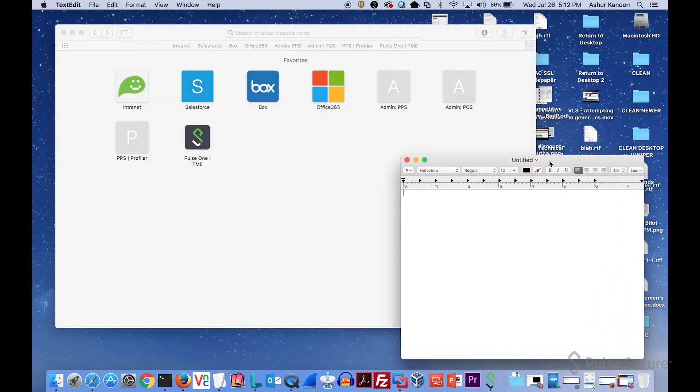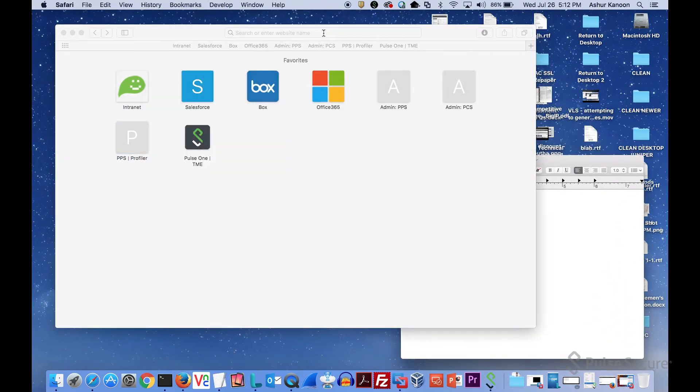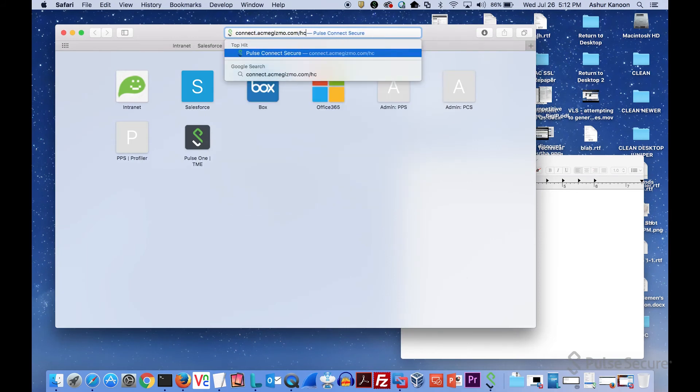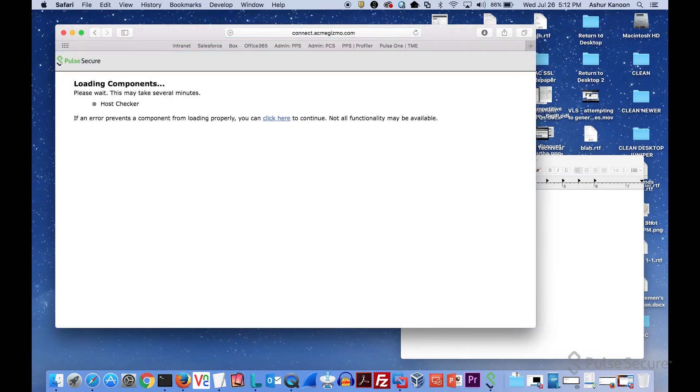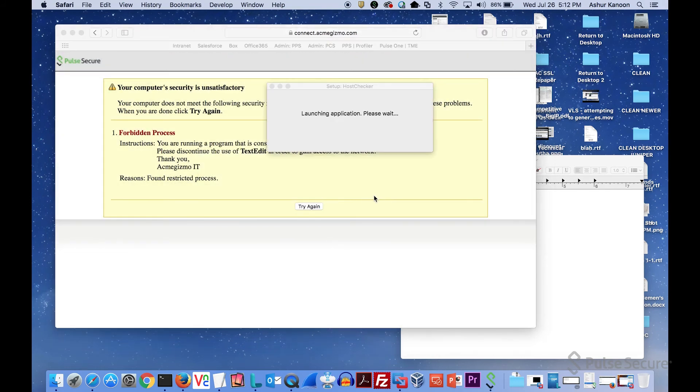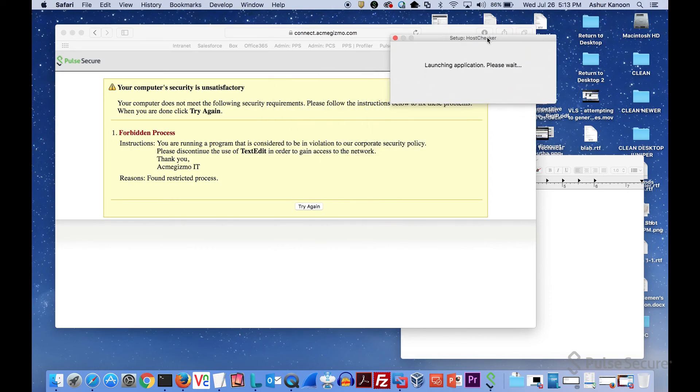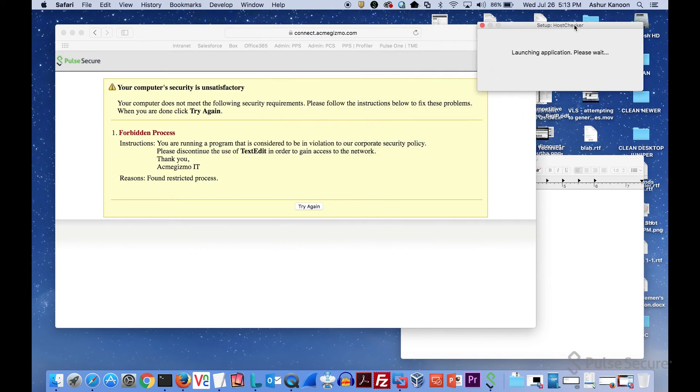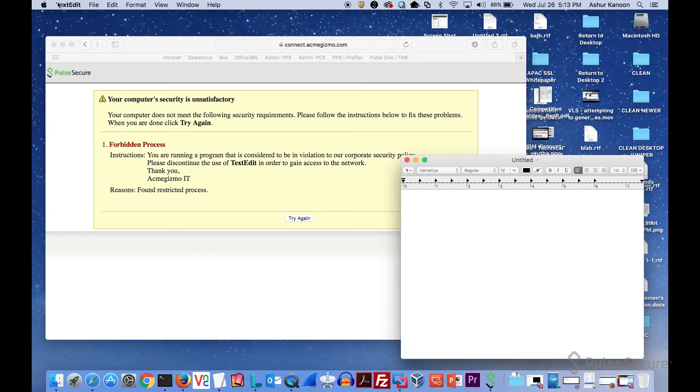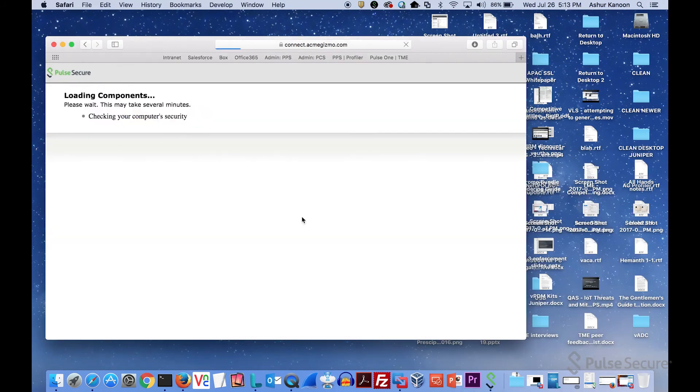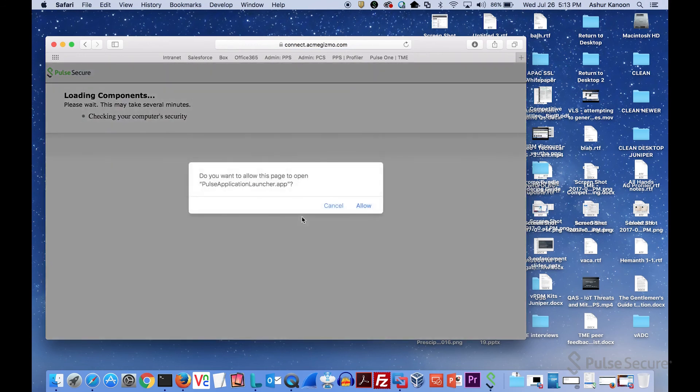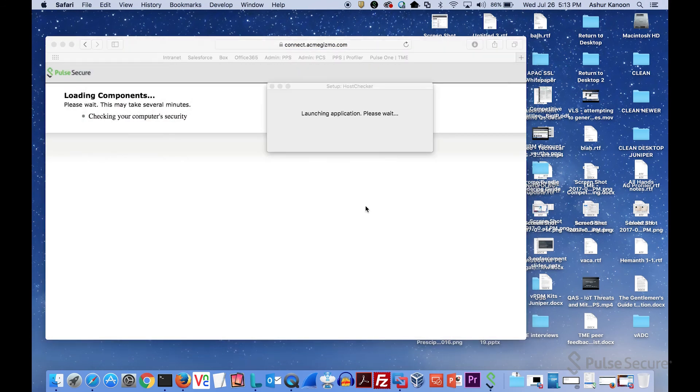What happens at the beginning is they're going to load the components. These components are for the host checker. What you can see is that actually ran the host checker, and it's giving me the warning message that's telling me that hey, your device is out of compliance, and the reason is because you're running text edit. So if I go ahead and close text edit, I say try again. Now it's going to go ahead and check the state of the device again. Again, this is running just an applet that's downloaded. It's not running the Pulse client.